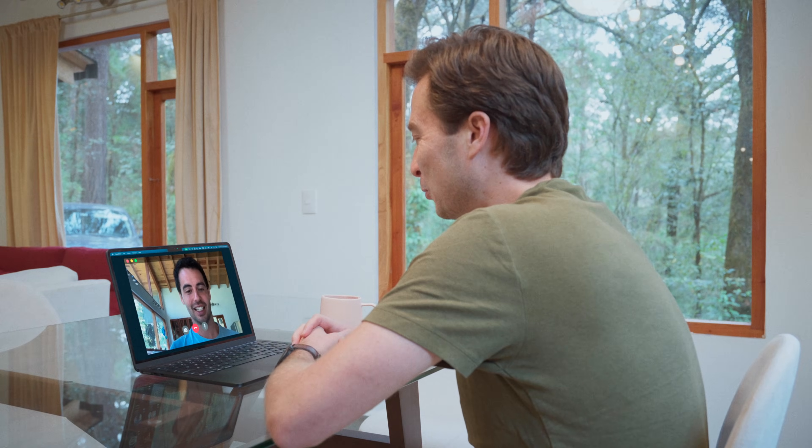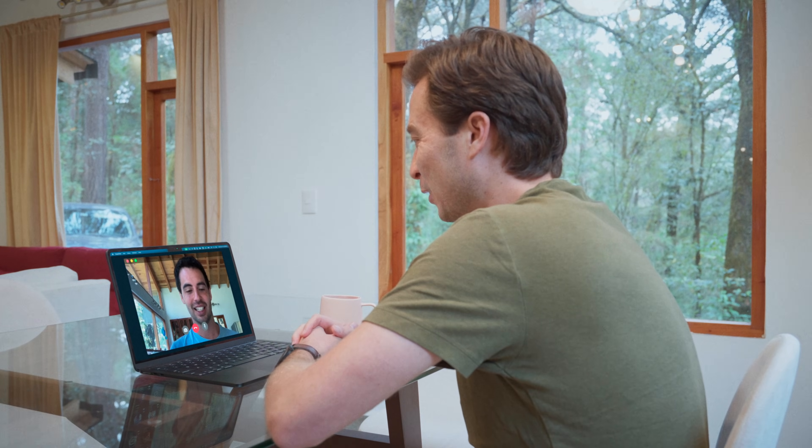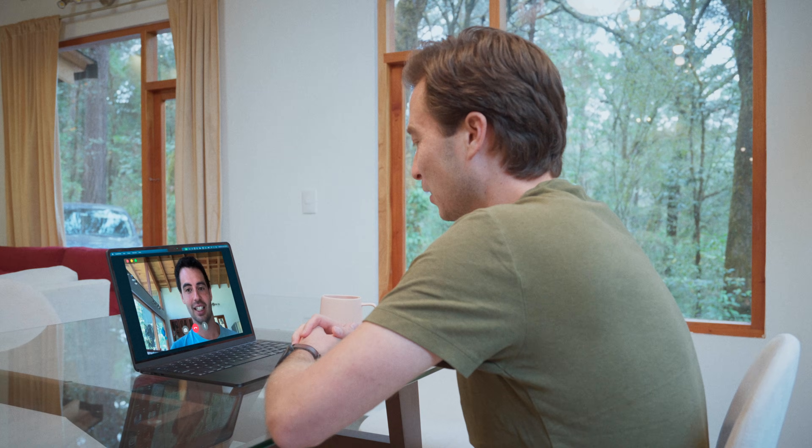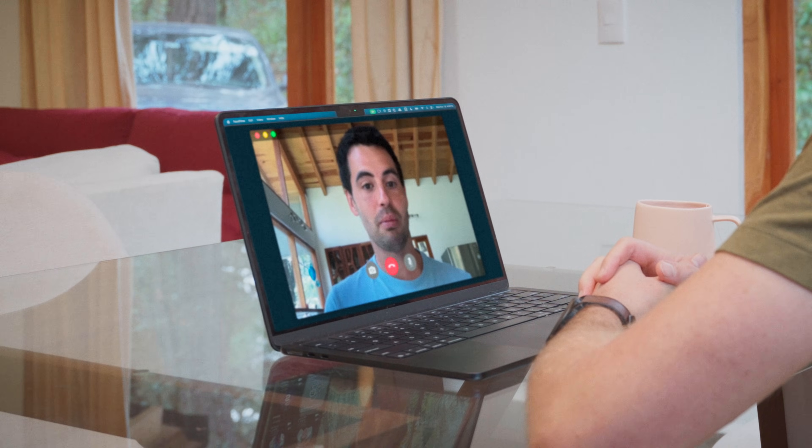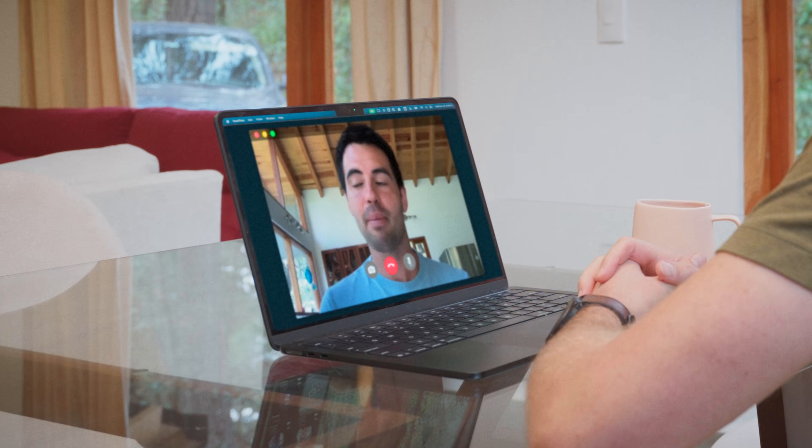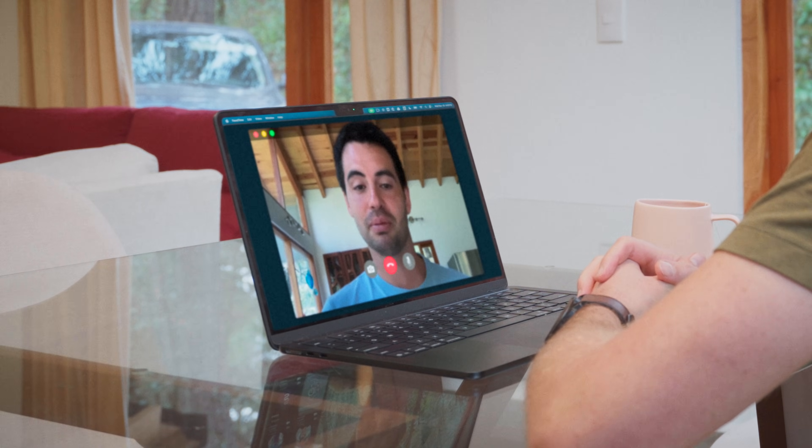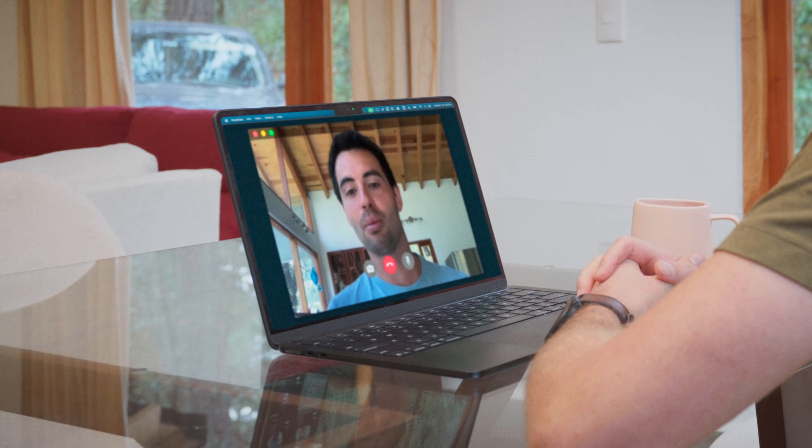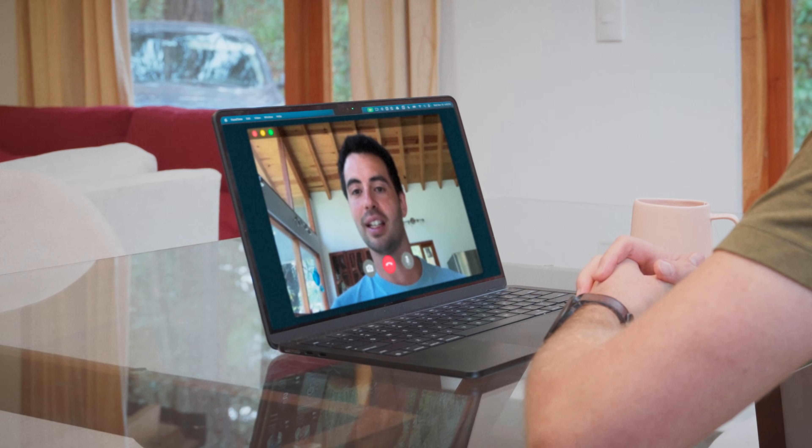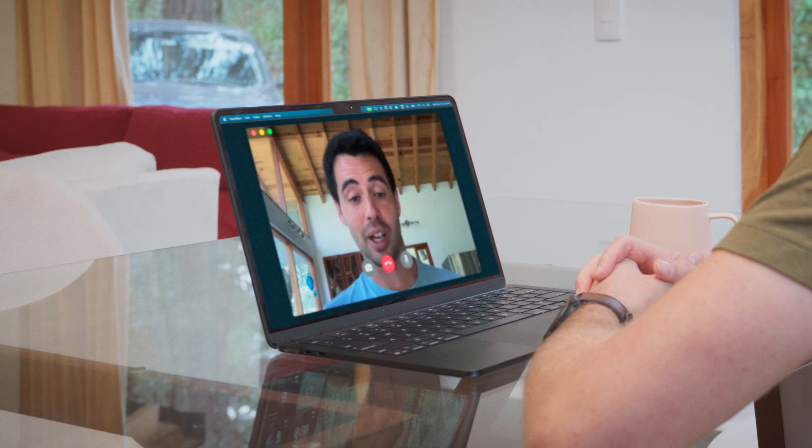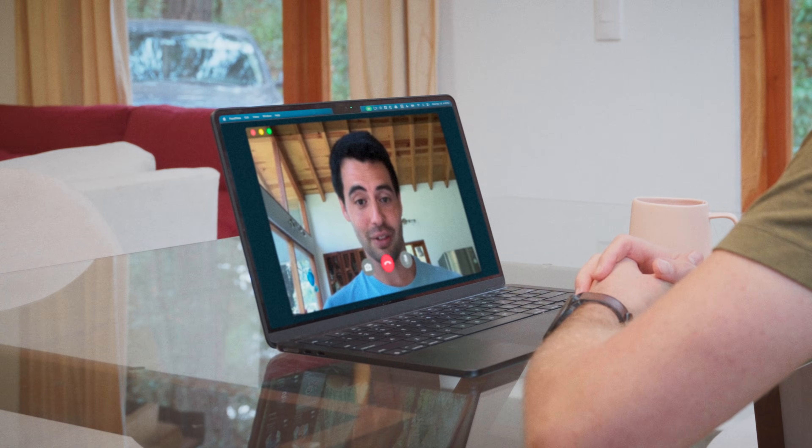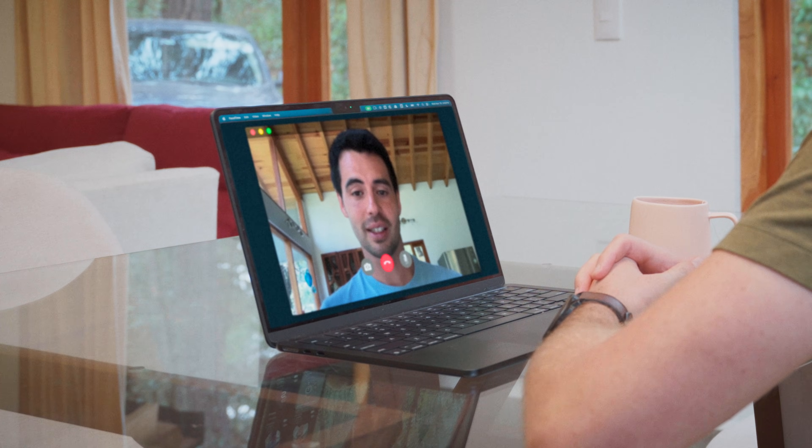Hey, Hayden. Awesome job on the video. People loved it. In fact, I was wondering, do you want to make another one? Yeah, for sure. I'd be happy to show people a little bit more on the process side.